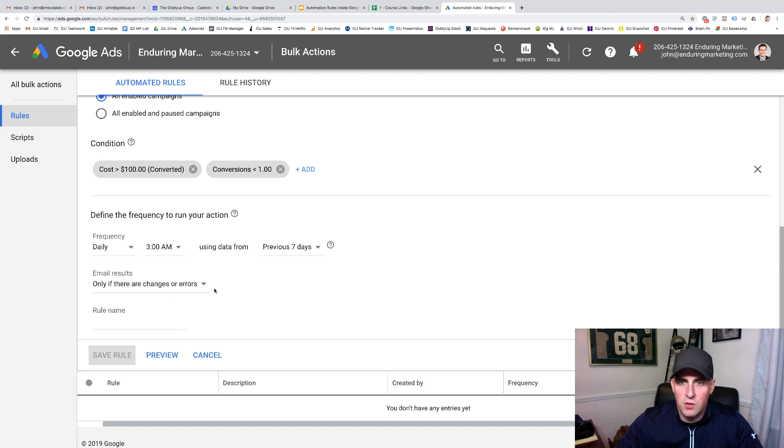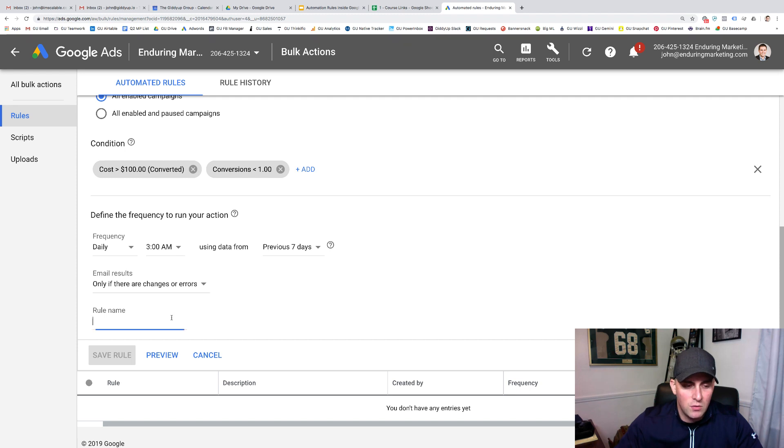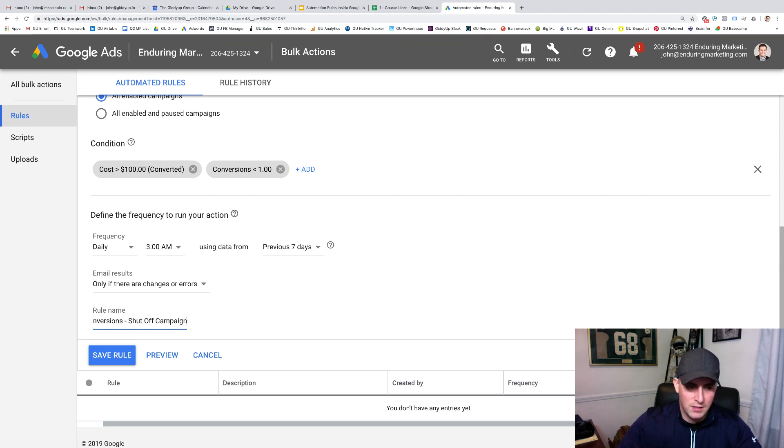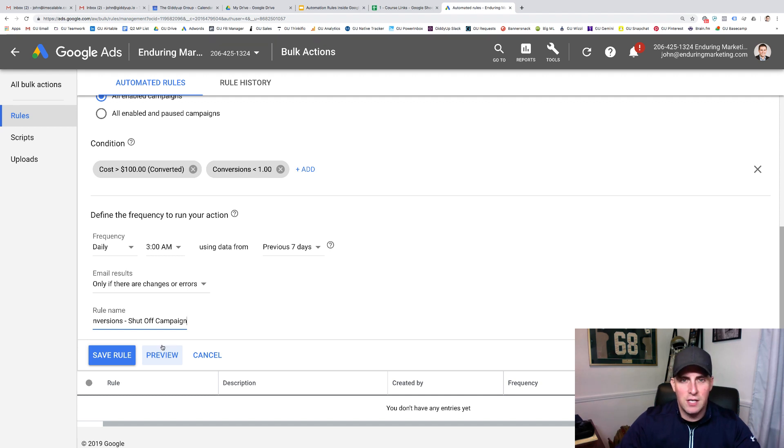You know, if this runs with no changes being made, I don't want to know about it. I only want to know whenever there's changes being made. So I would call this something like $100 spent, no conversions, shut off campaign, something like that. You save your rule, your preview, and you can see what this actually takes place inside of your account.